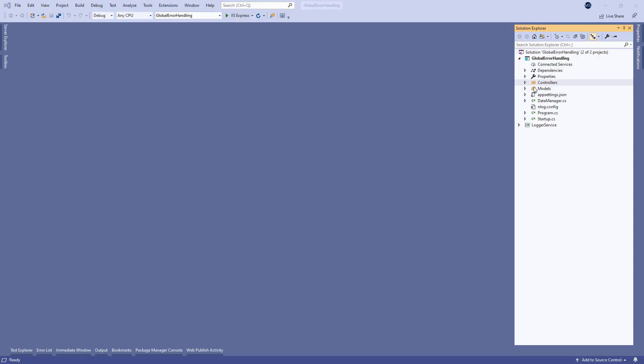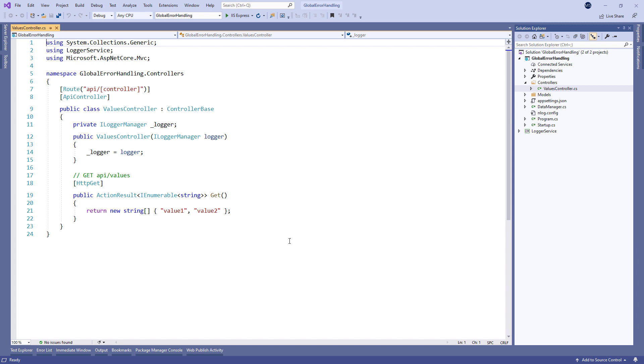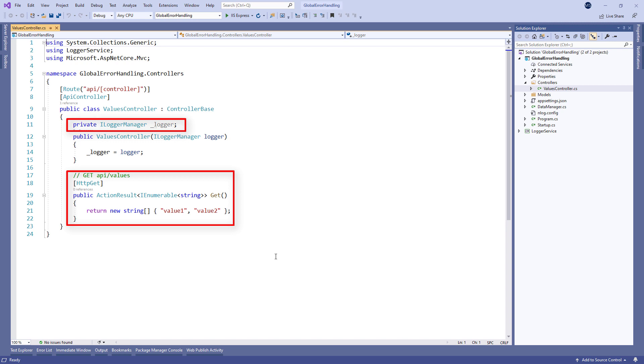So let's start the application by opening the values controller in the starting project. In this controller there is a single get method and an injected logger service. It's a common practice to include log messages while handling errors.